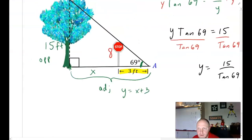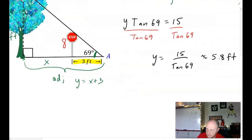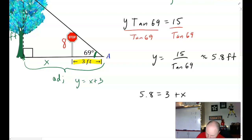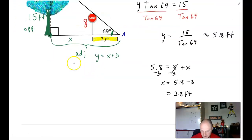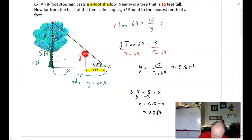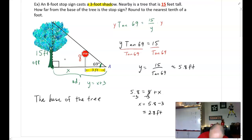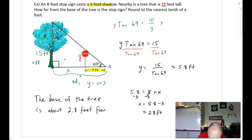Since y equals 5.8 is the whole distance (x plus 3), we subtract 3: 5.8 equals 3 plus x, so x equals 5.8 minus 3, which gives approximately 2.8 feet. The base of the tree is about 2.8 feet from the stop sign.